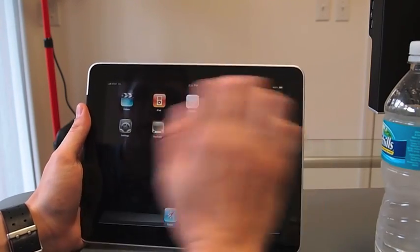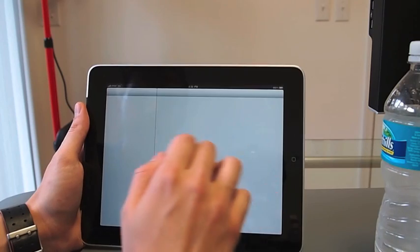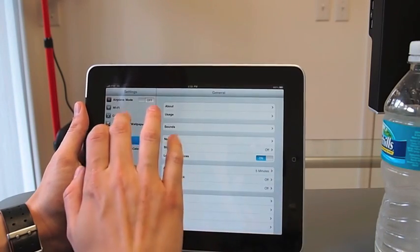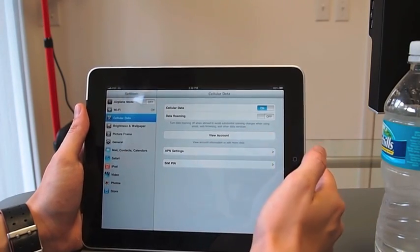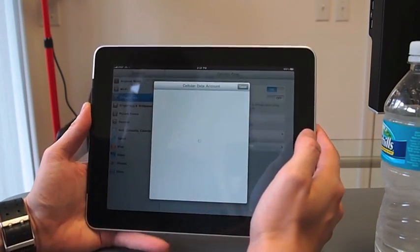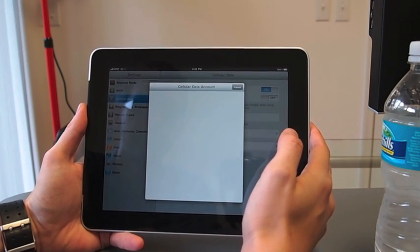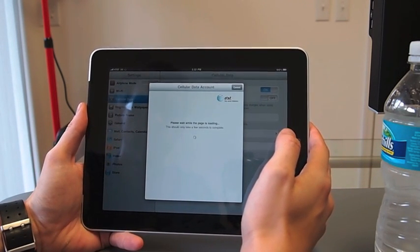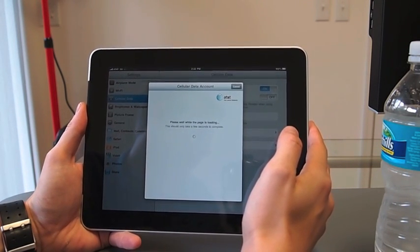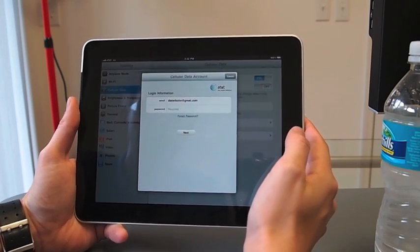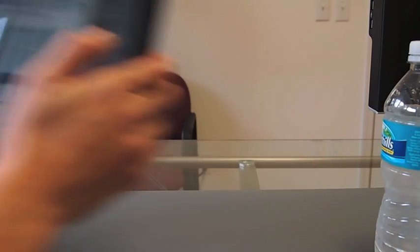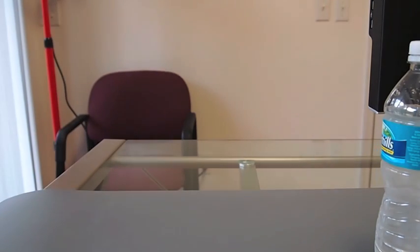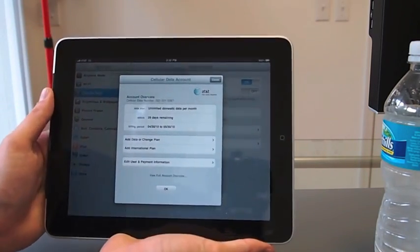And if we go back to our settings, and we go to cellular data, you can go back here, view account. And it's going to want me to log in, which I will do.